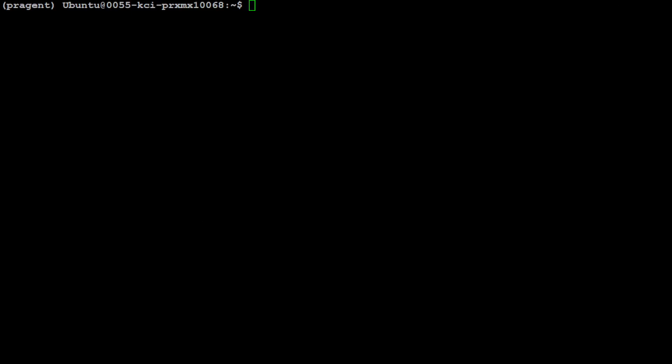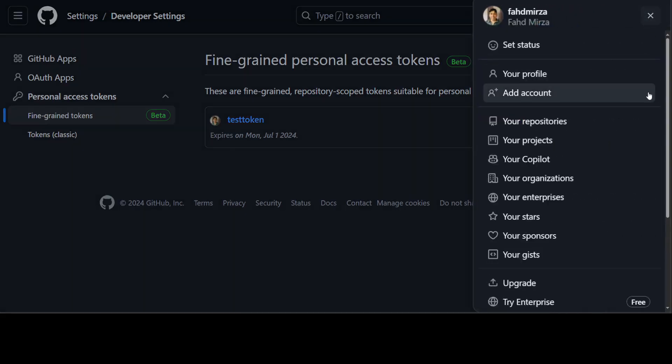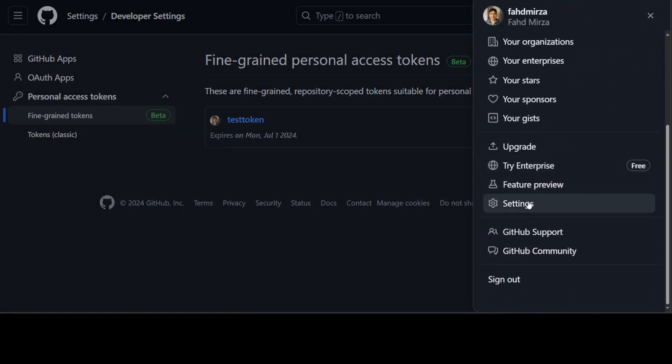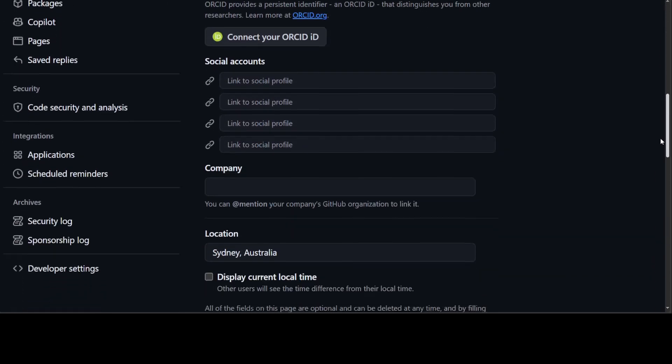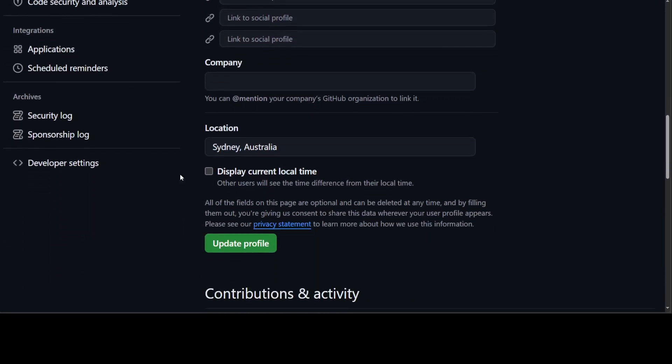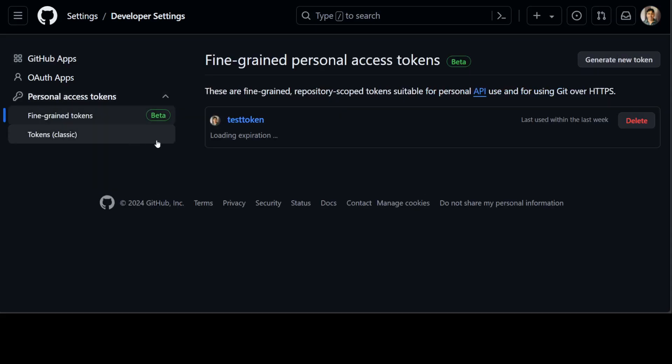To grab the GitHub token, go to github.com, click on your profile, scroll down and click settings, keep scrolling and click developer settings. Then click on personal access token or fine-grained tokens. I've created this test token temporarily. You'll need this token and your OpenAI API key from platform.openai.com.